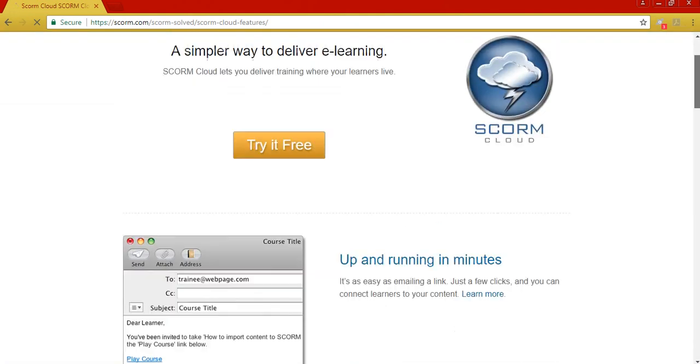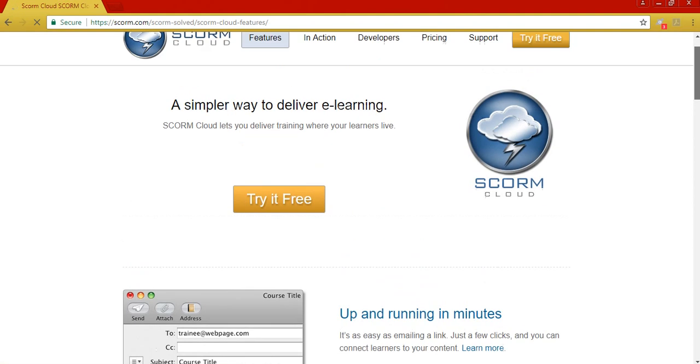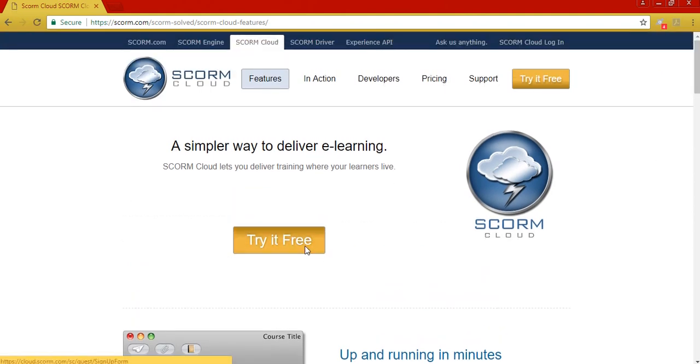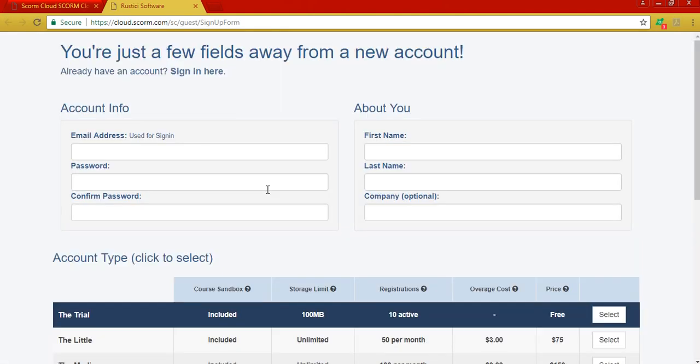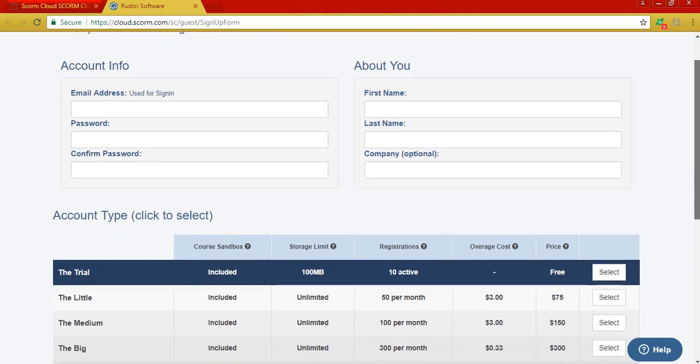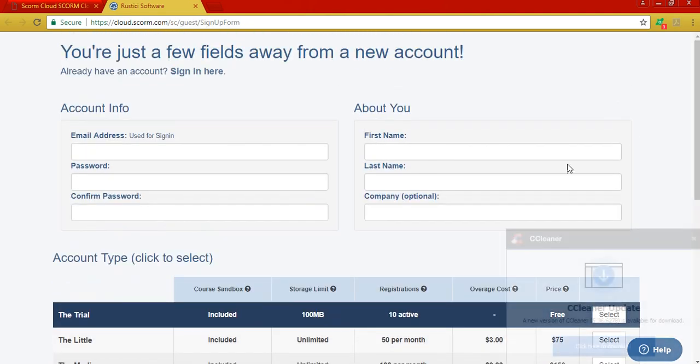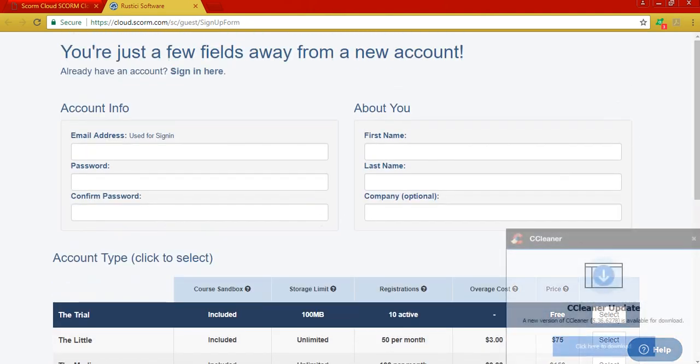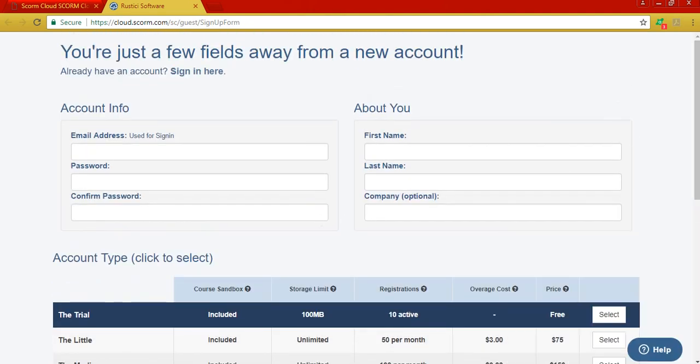Okay, see they have a try it free button. So if you click there you will be able to create a free account. So you will be prompted to complete the sign-in form, the traditional sign-in form for you to create a user on any website.